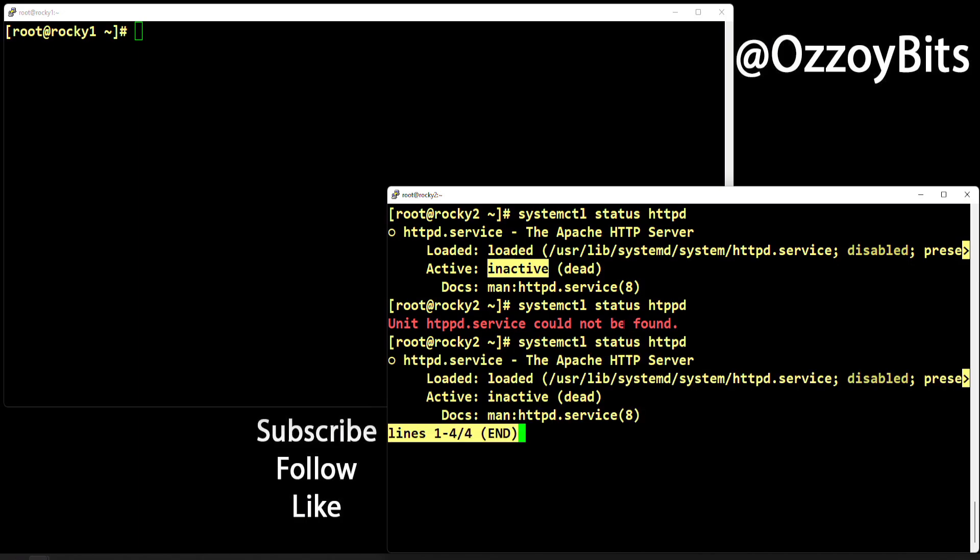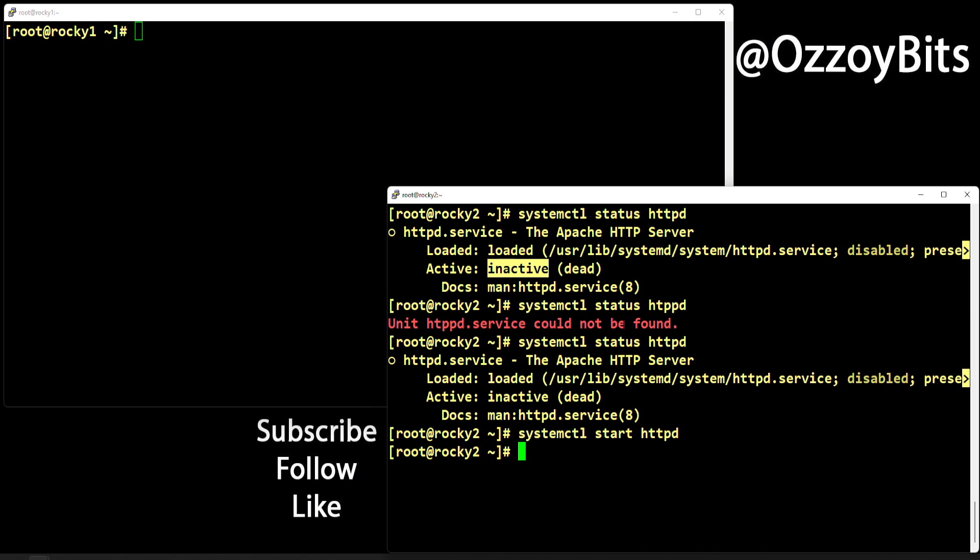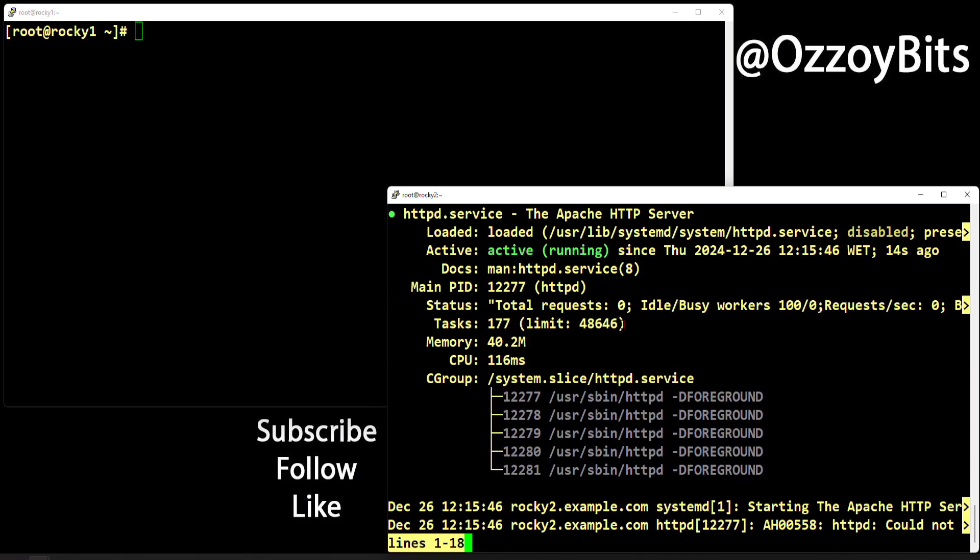Let's start it. Systemctl start httpd—no news is good news. If there were any errors, you would be notified. Let's do status again. Now the status shows it's running, which is good, no errors to report.